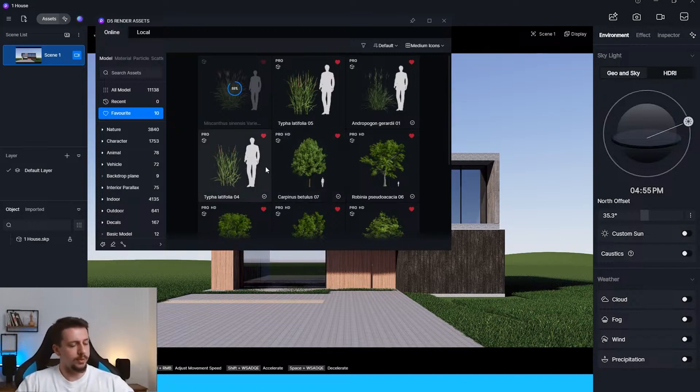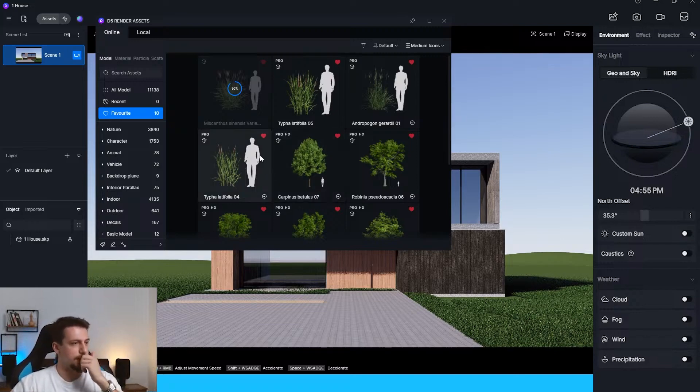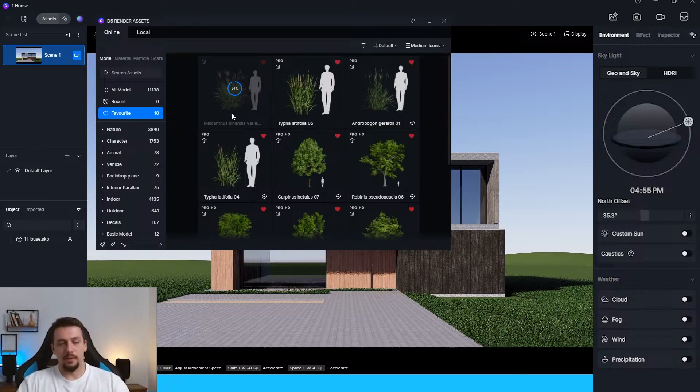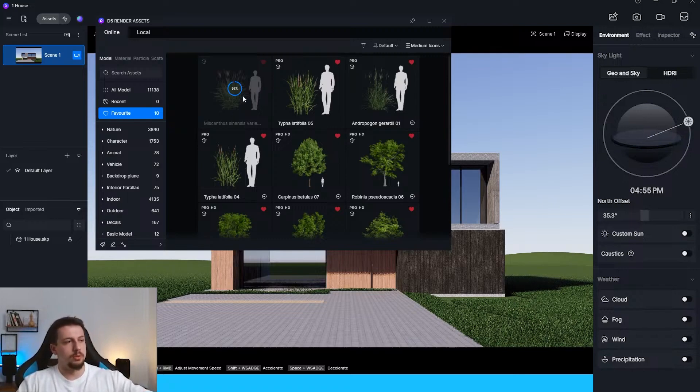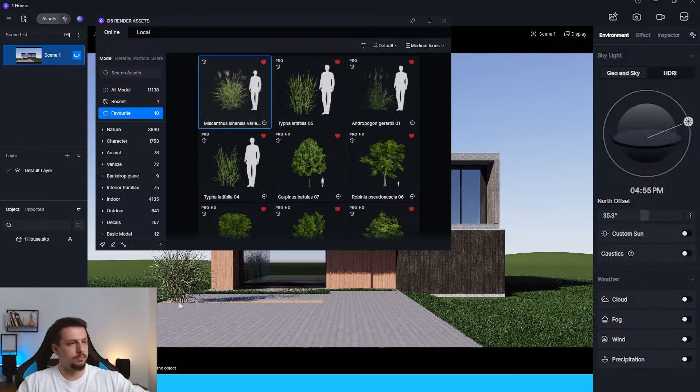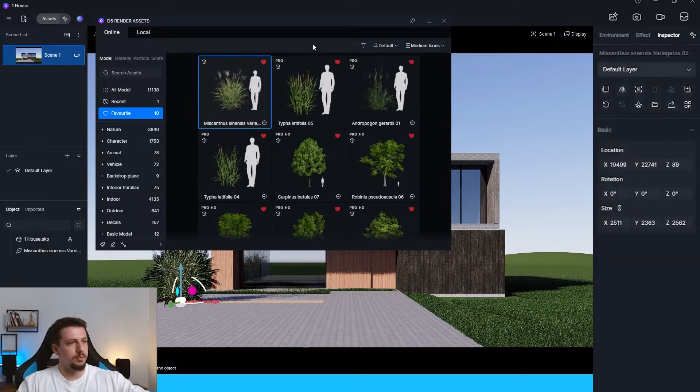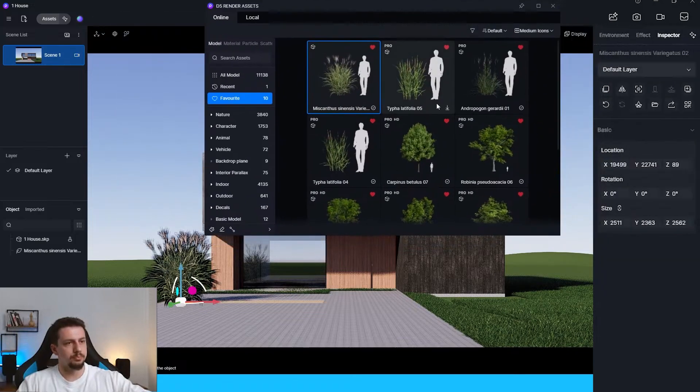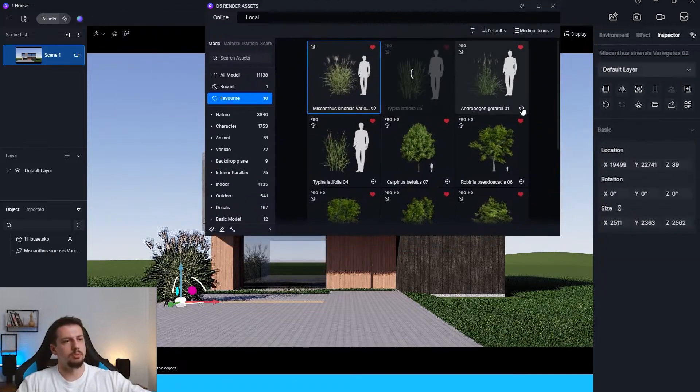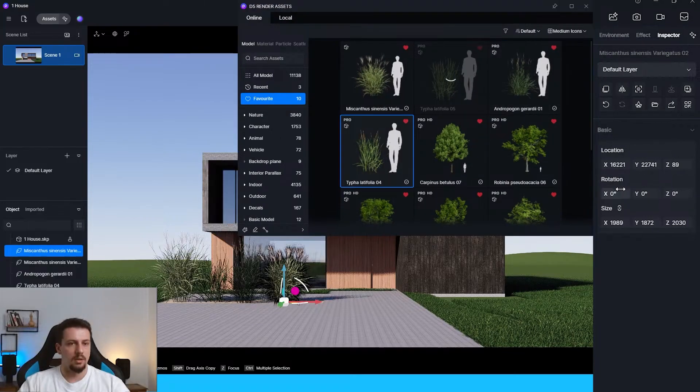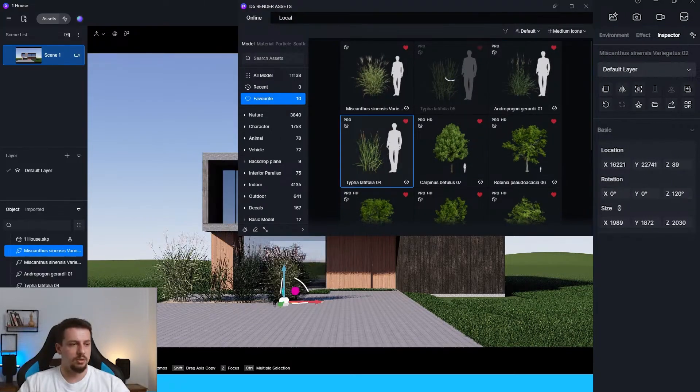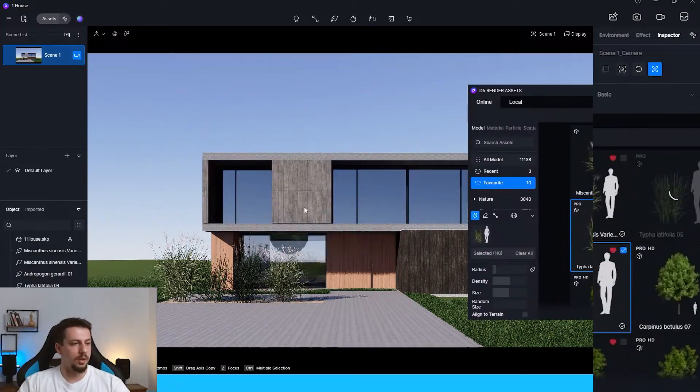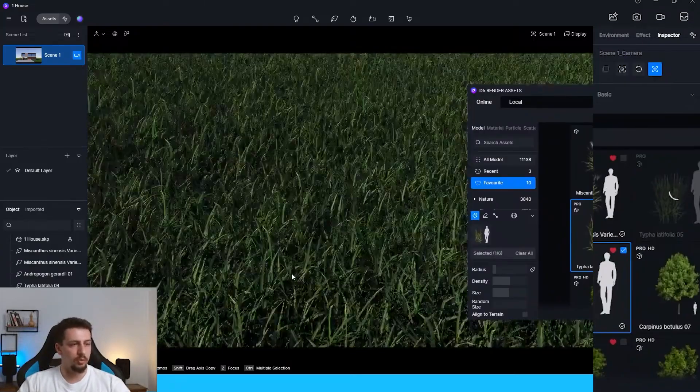There are so many smart features inside of D5. I think they just really know what people really need. Let me just put that there. I'll just do like two or three of them. Rotation, something like this. Cool. I'm going to go to the brush tool.